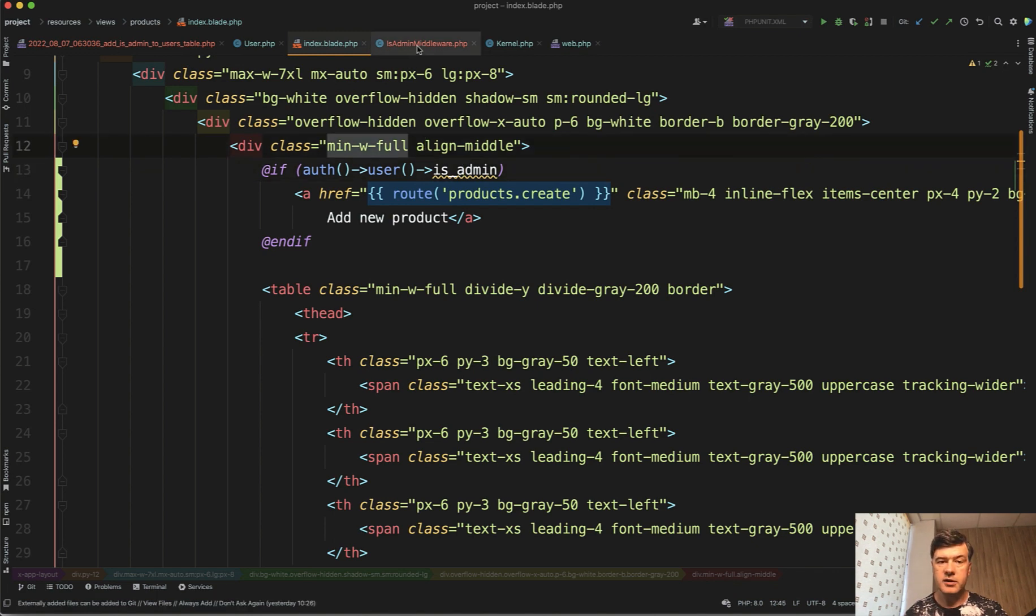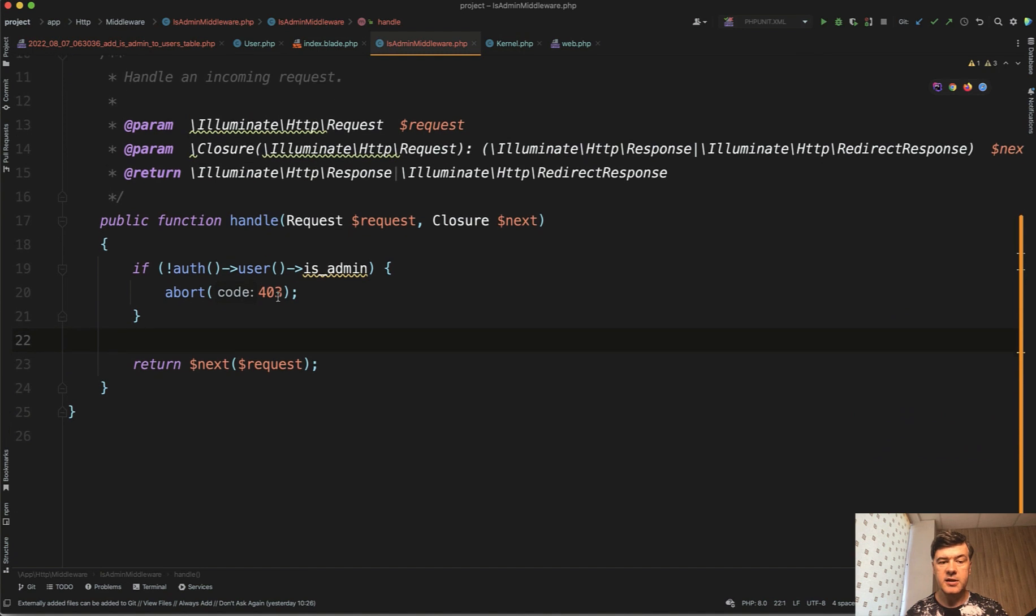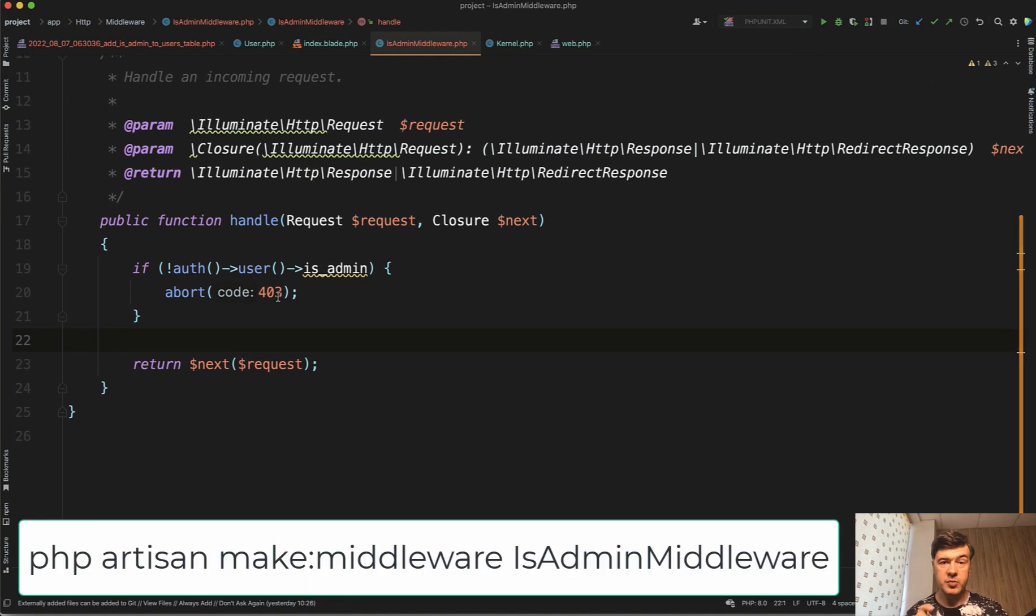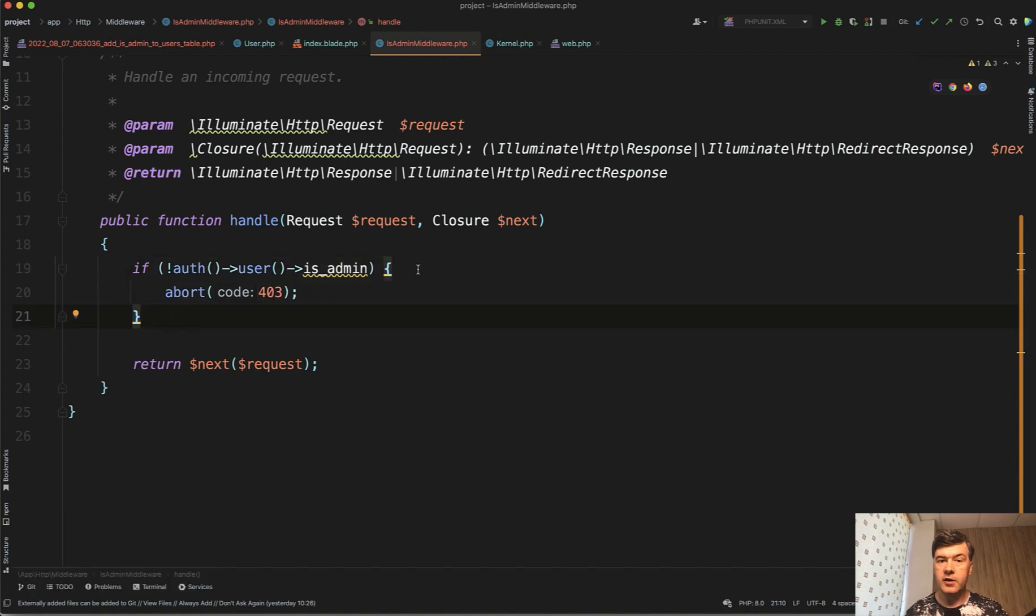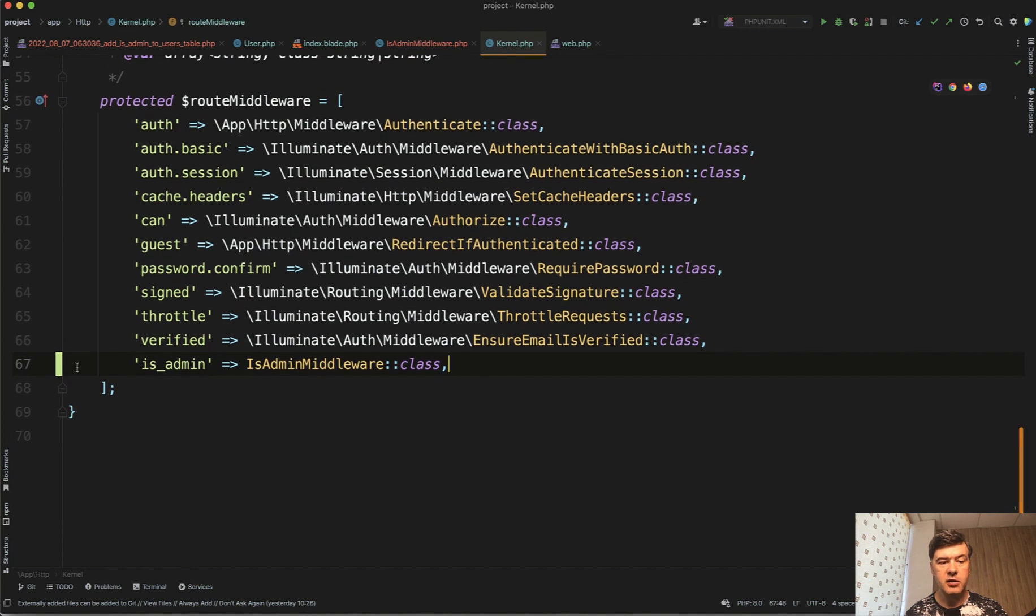And I've created a special middleware for that. IsAdmin. PHP artisan make:middleware IsAdmin middleware with just one condition of if not admin, then abort forbidden. Then I register that middleware in app/http/kernel with the name is_admin. And then I can use that name in the routes.